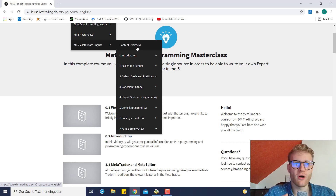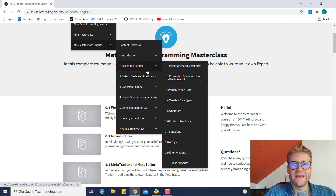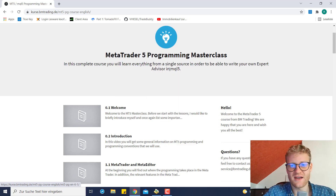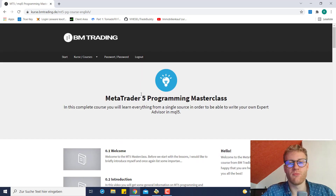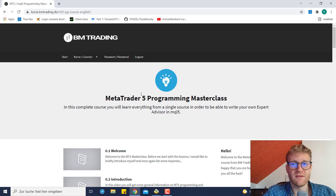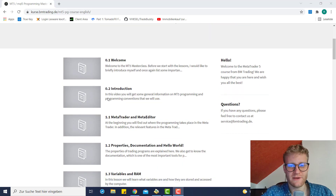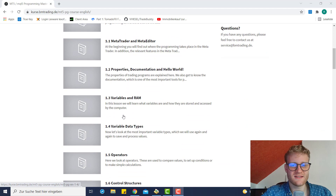So that's pretty much the current content in the Masterclass. There are a lot of topics that are really important for programming automated trading strategies — covering the basics and some advanced stuff — and in the future there will be even more, so you can do pretty much everything you have in mind for any strategy you want to trade.